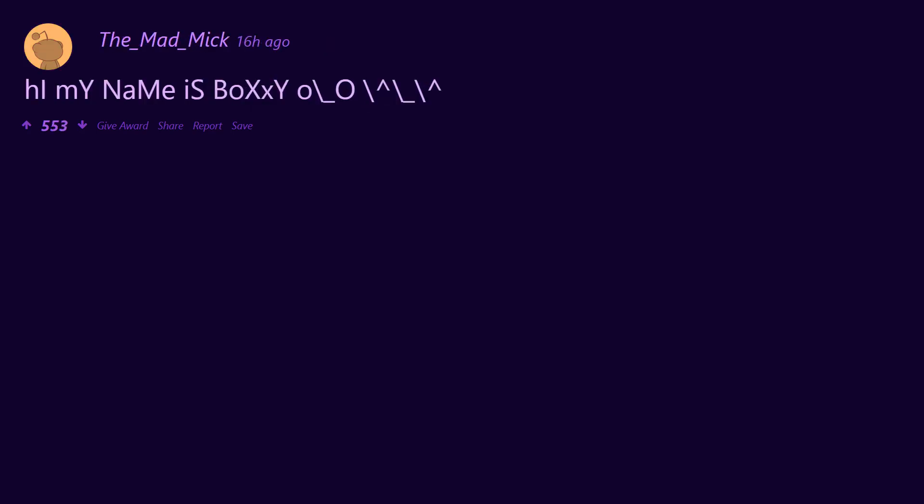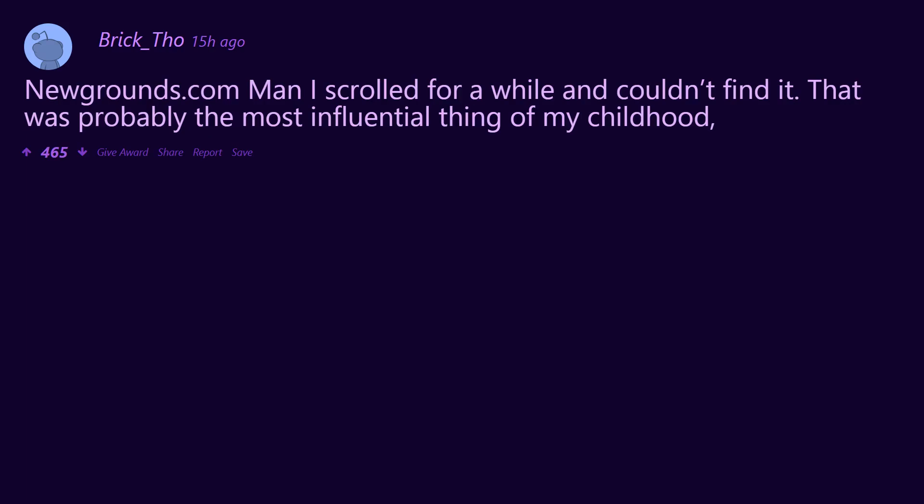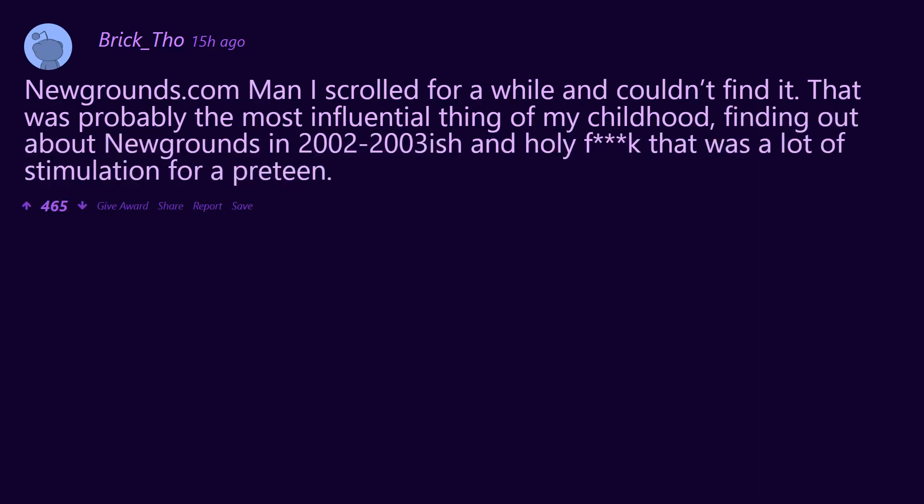Hi my name is Boxxy. Rotten.com. Newgrounds.com. Man I scrolled for a while and couldn't find it. That was probably the most influential thing of my childhood, finding out about Newgrounds in 2002-2003 and holy s*** that was a lot of stimulation for a pre-teen in many ways lol.